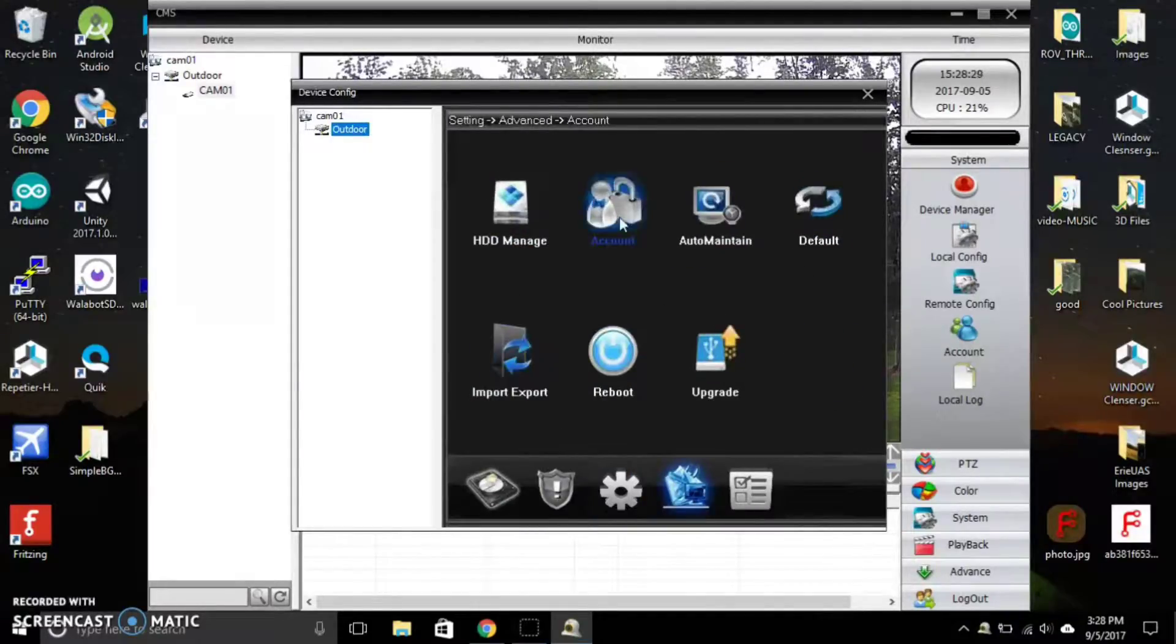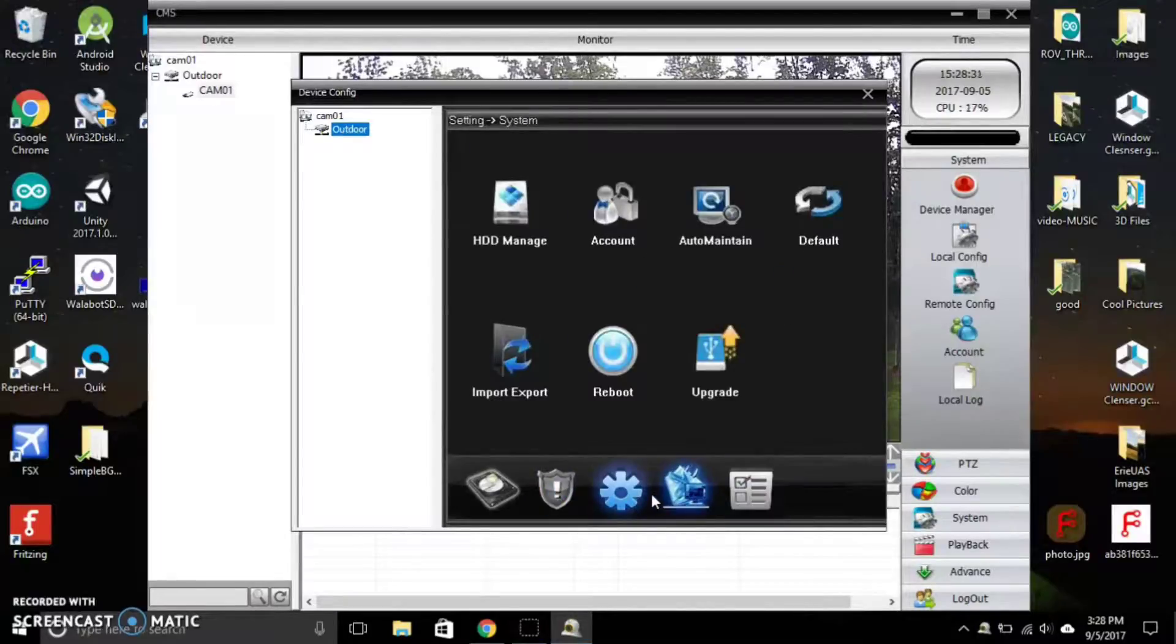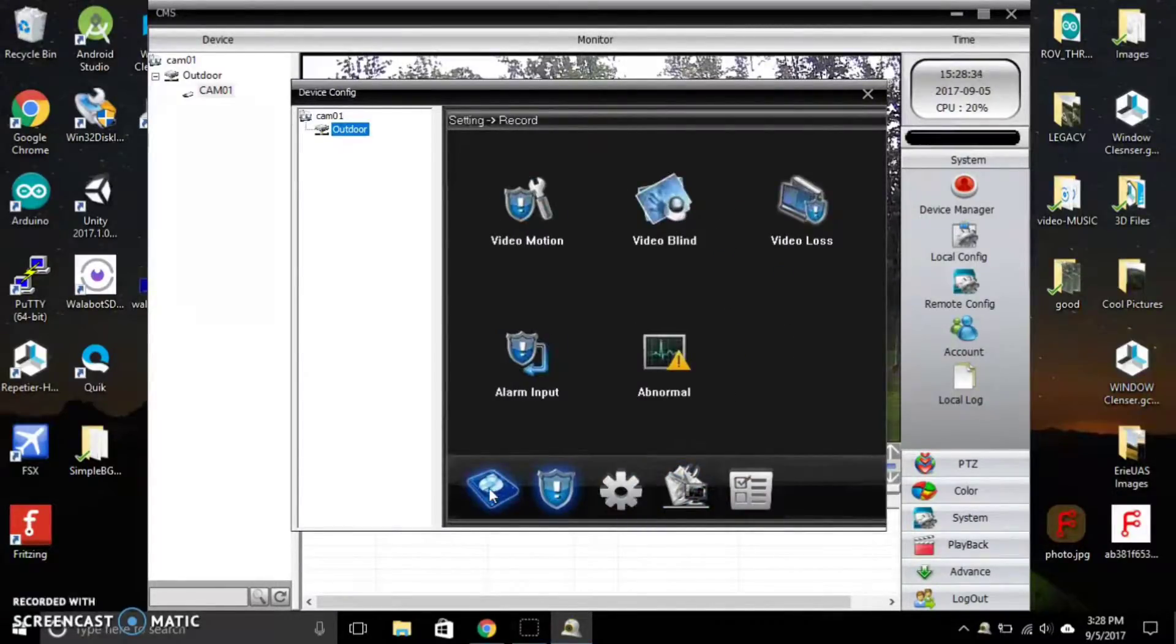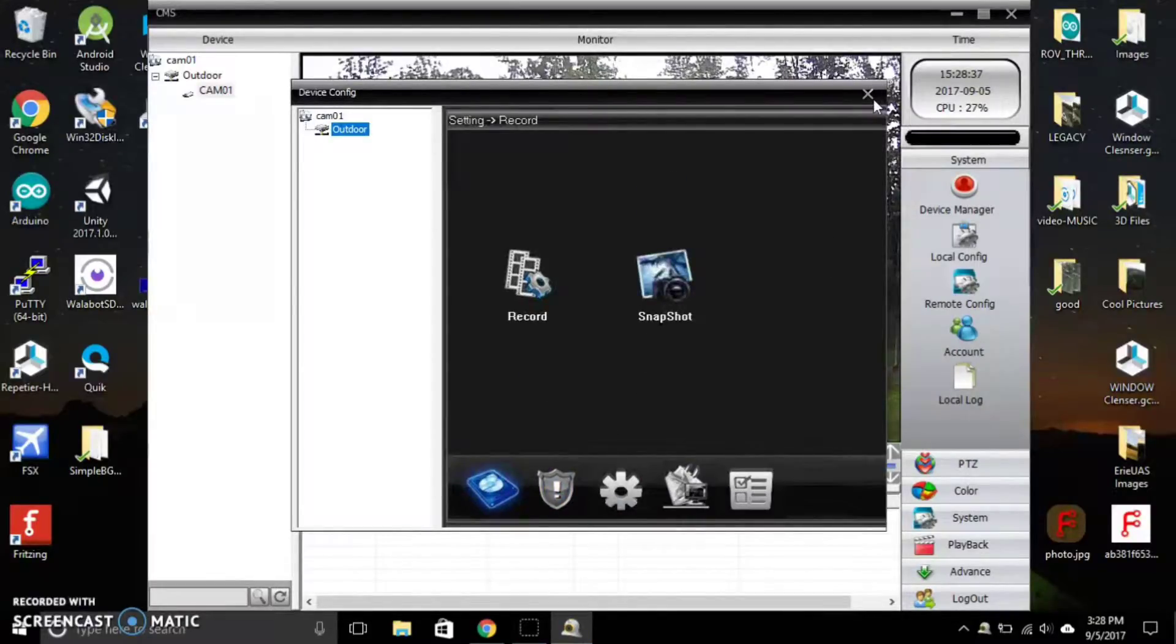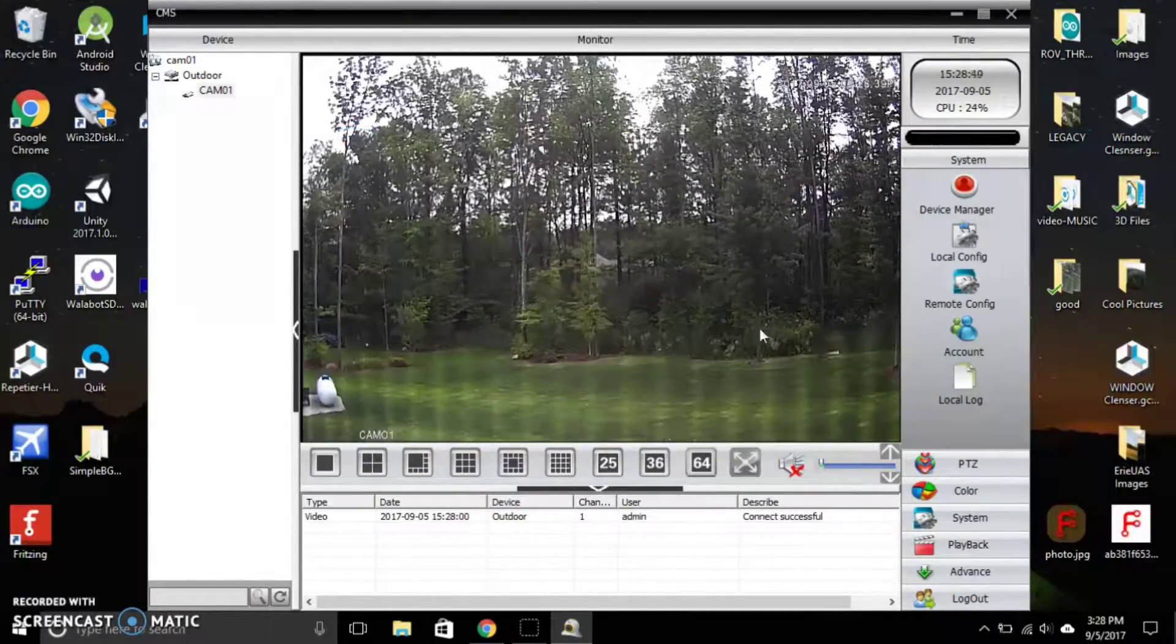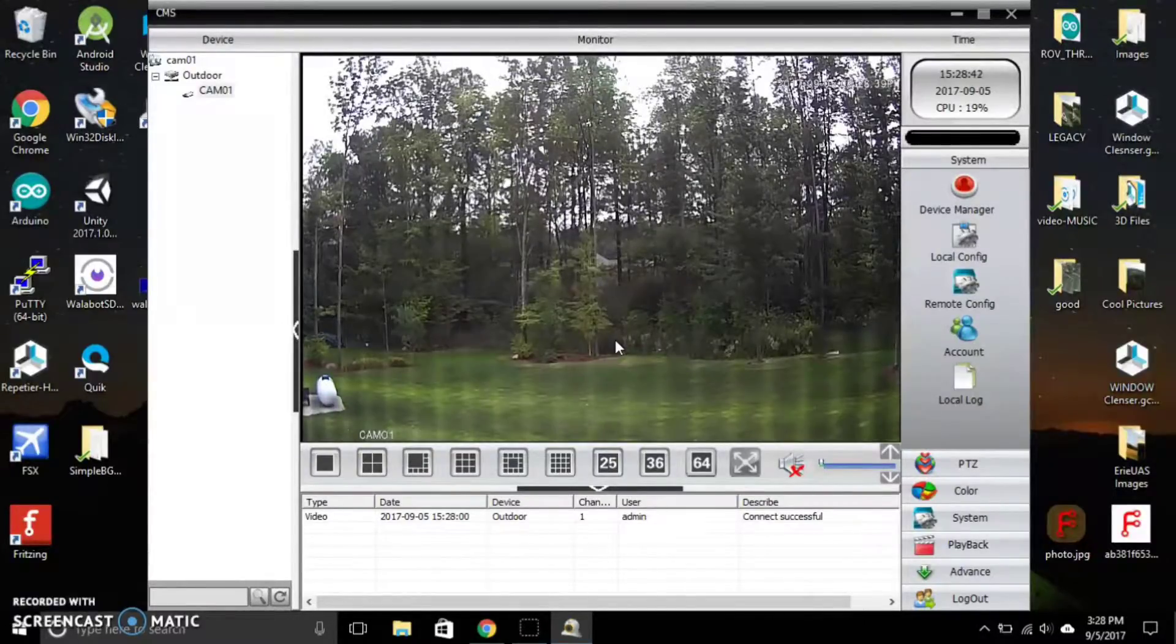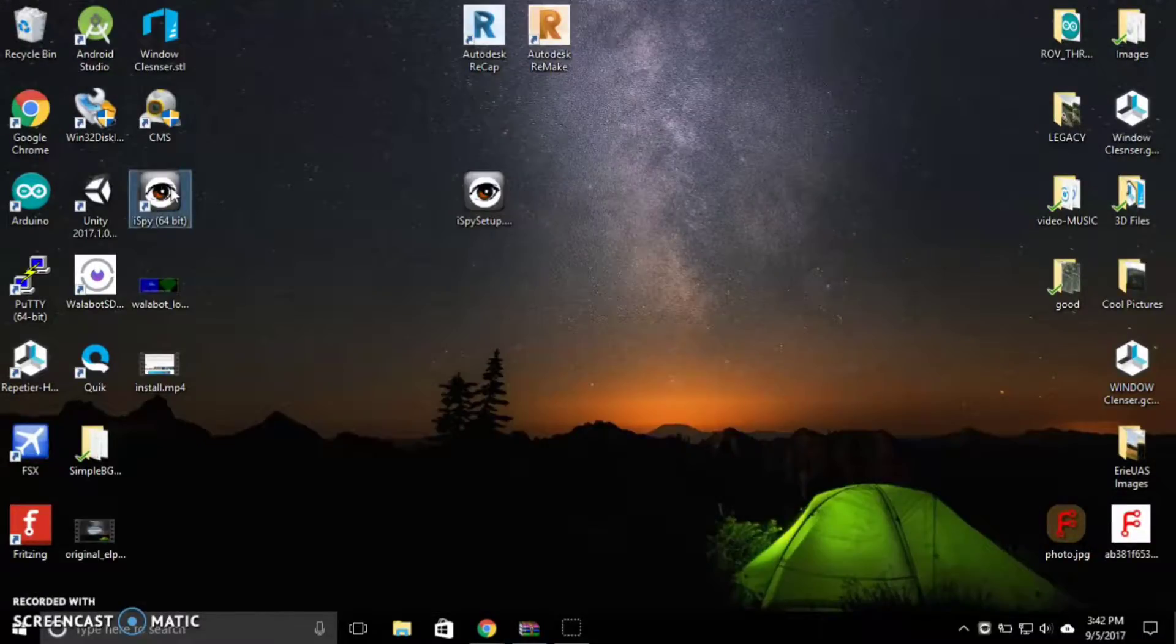But you can see the settings on there. One that there is is update or upgrade, but you really probably will never need to use that. The software that I am currently using and I enjoy is called iSpy.